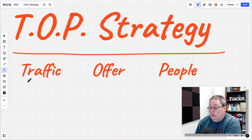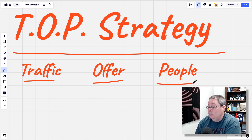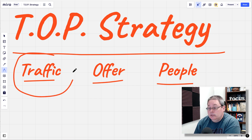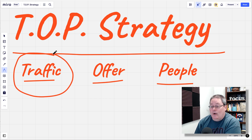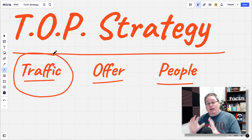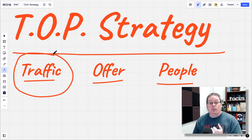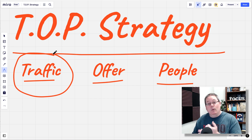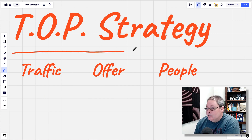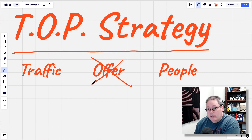TOP stands for Traffic, Offer, People — in that order for a reason. It all starts with traffic. Traffic is content. The best way to build an audience, which is what you need — an audience of people to promote products to or to send over to an offer as an affiliate marketer. So we'll go back to the TOP strategy: you do not start with offer.